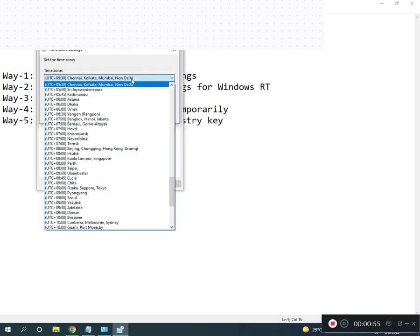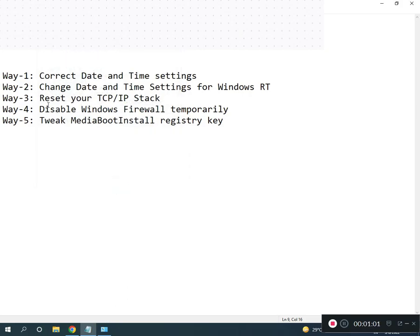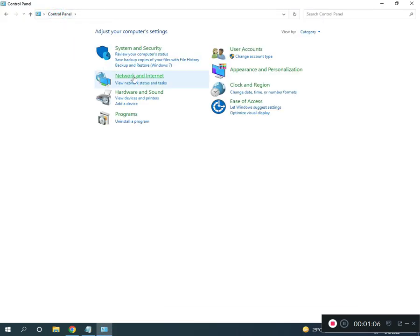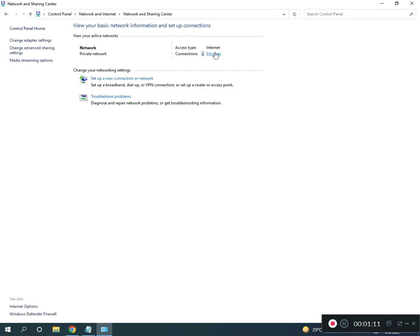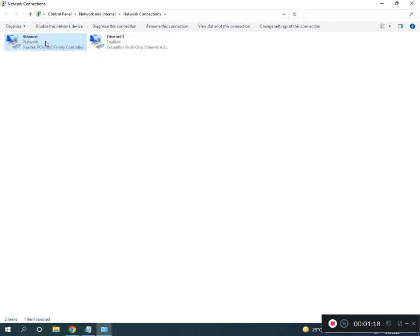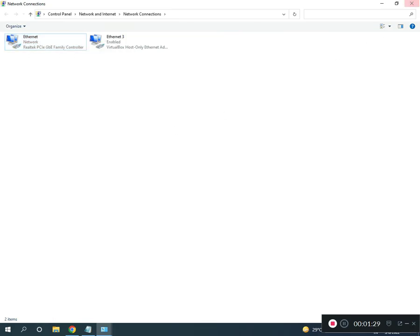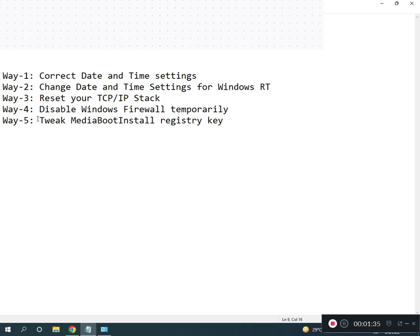Second way, restart TCP/IP. In Control Panel home, click Network and Internet, then Network and Sharing Center, then Change Adapter Settings. If you're using Wi-Fi, select Wi-Fi. Otherwise, if you're using Ethernet, right click to disable, then right click and enable again.